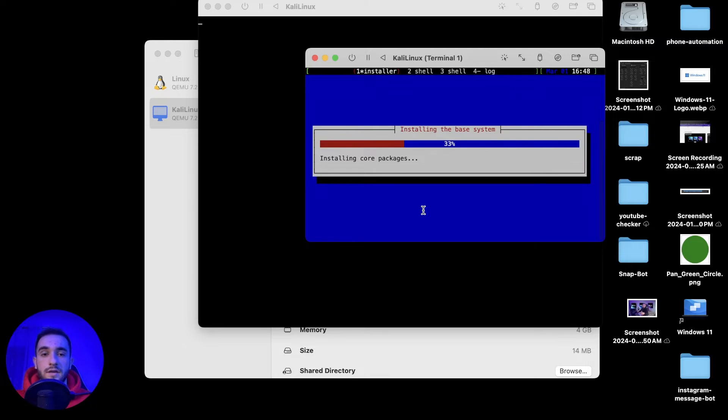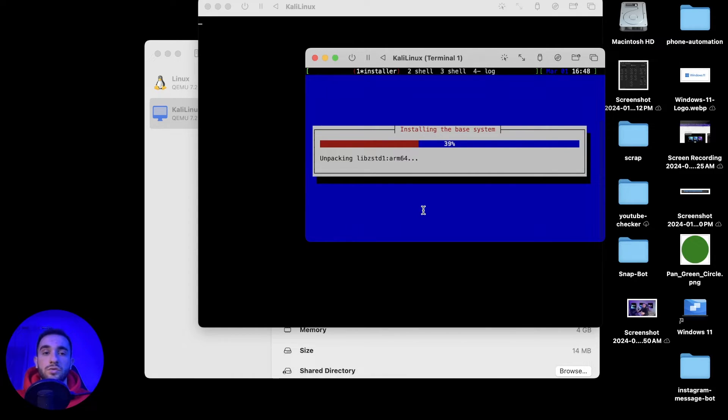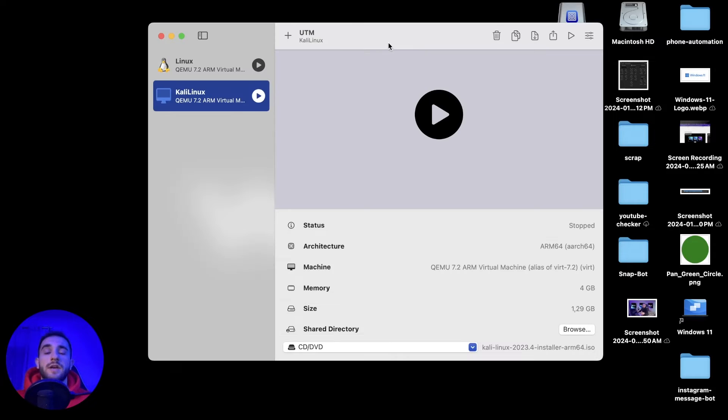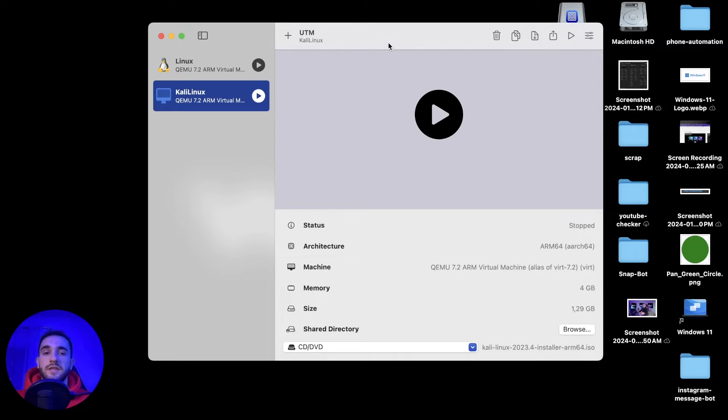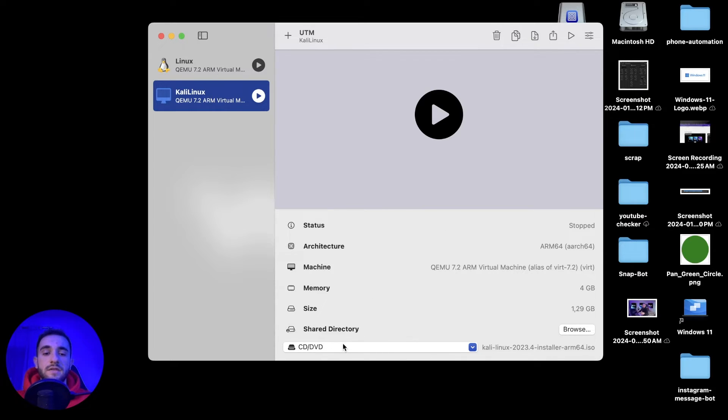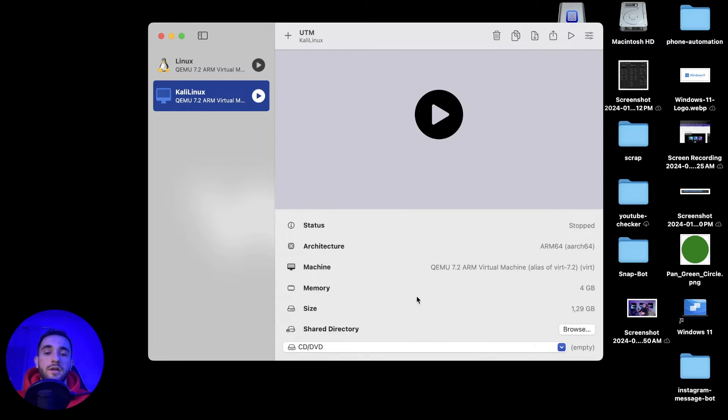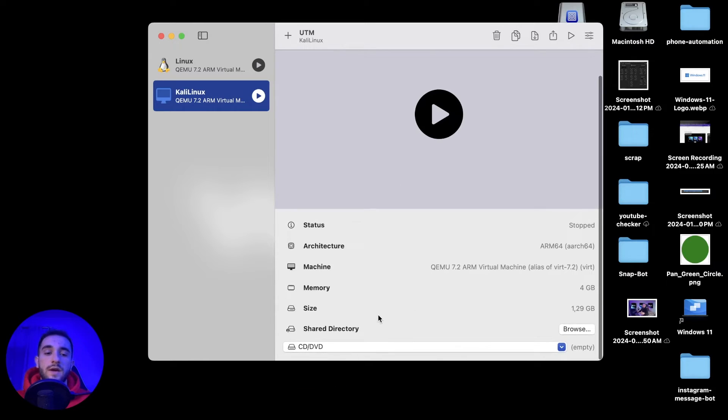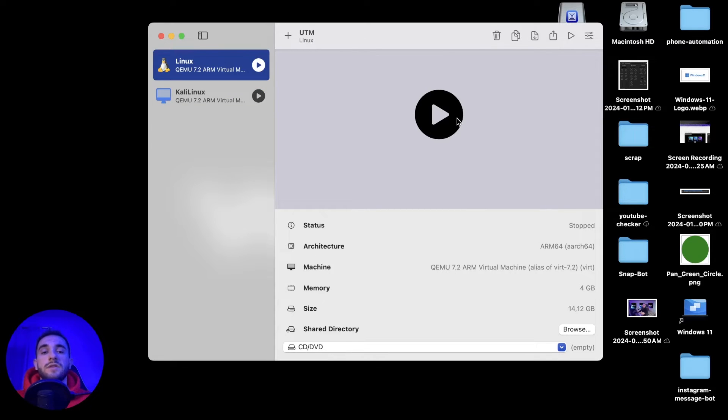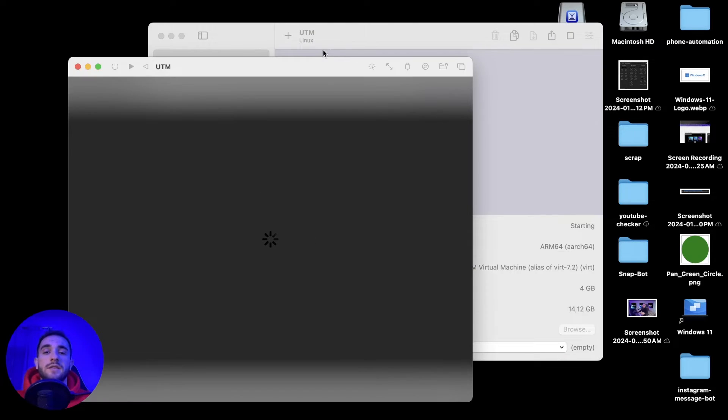After finishing it will show you a window to restart your virtual machine. After the installation is finished and your virtual machine is restarted, you have to click on your virtual machine and here below in the CD/DVD, click on this dropdown and click clear. We have to clear the ISO file now because you have an operating system installed.